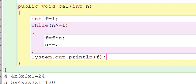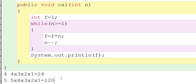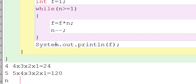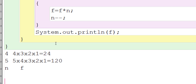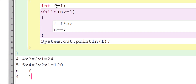Let's understand how this works. Suppose the number entered by the user is 4, so n = 4. We have two variables: n and f. The initial value of n is 4 and the initial value of f is 1.